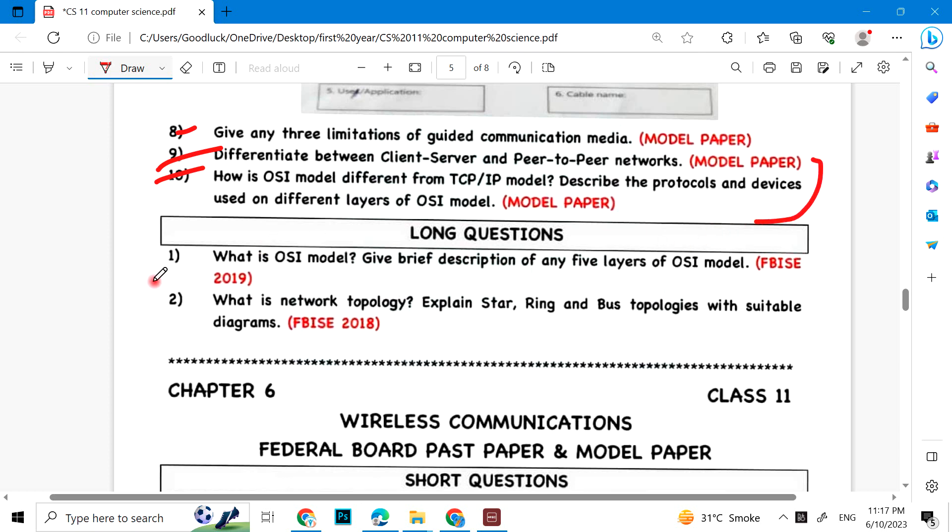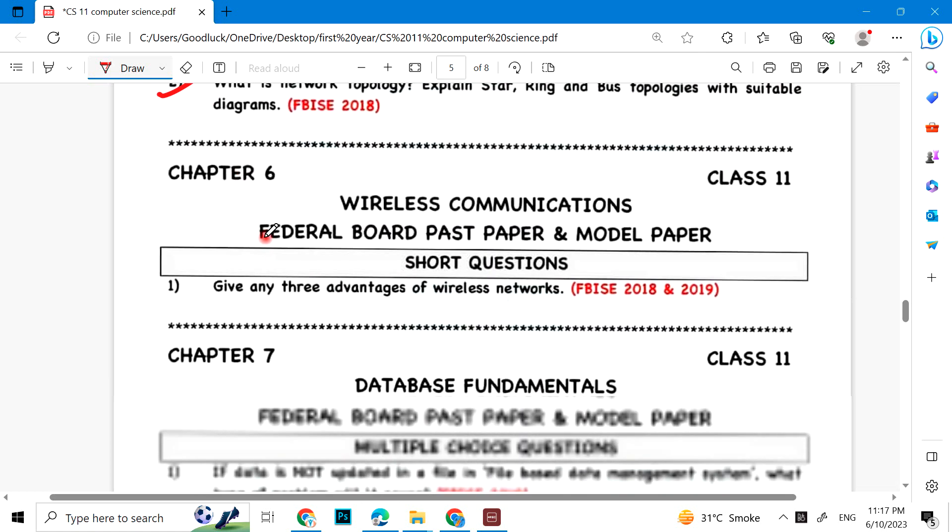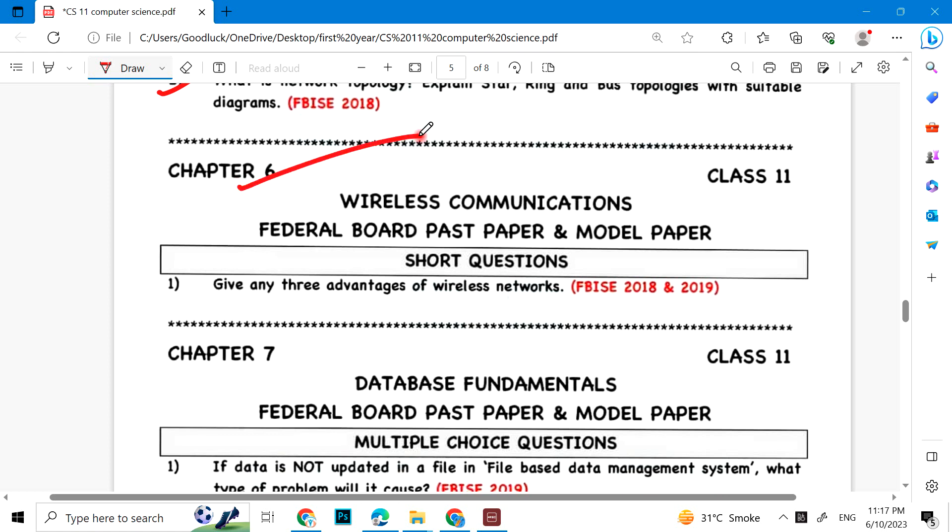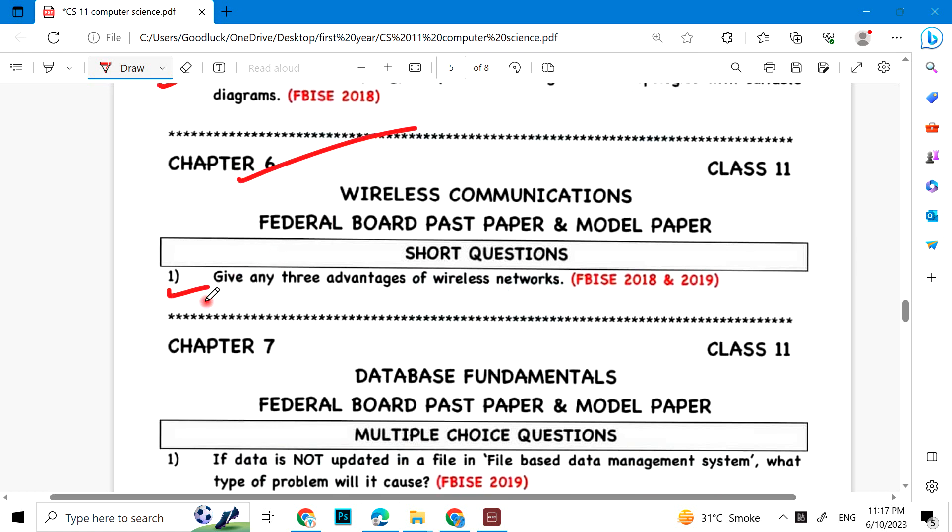Long questions: What is OSI model? Give brief description of any five layers of OSI model. What is network topology? Explain star, ring, and bus topologies with suitable diagrams. Wireless communication: Give three advantages of wireless communication.